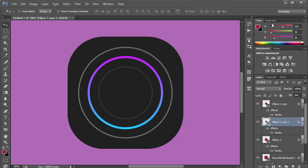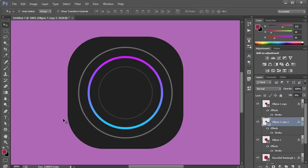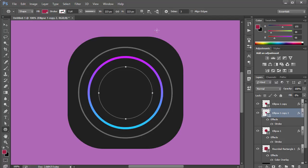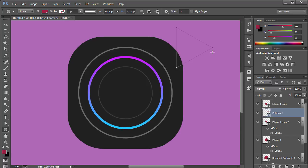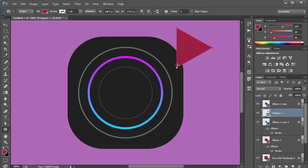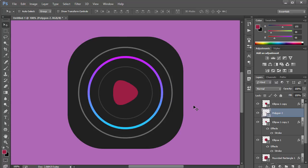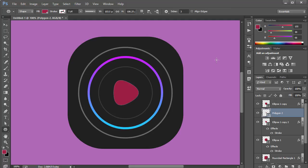Now we can add a play button. I'll grab the Polygon tool — make sure nothing is selected — and set the sides to three to create a triangle. Hold Shift to draw it. Open the Properties panel, click Smooth Corners for a rounded triangle, and draw it again. Delete the old polygon. Center it vertically and horizontally, then press Ctrl+D to deselect.